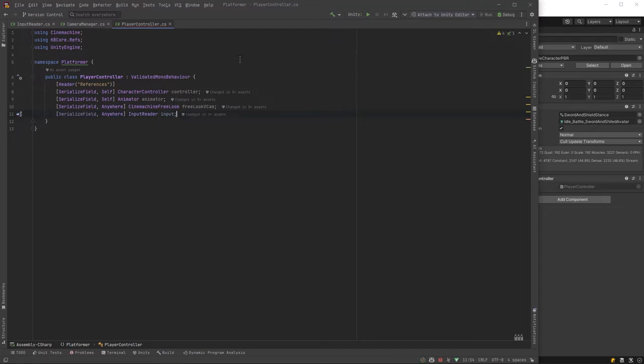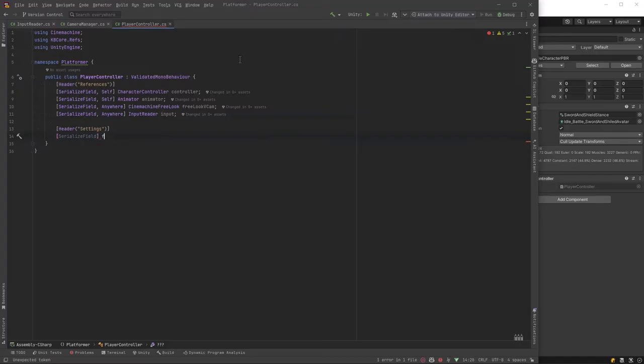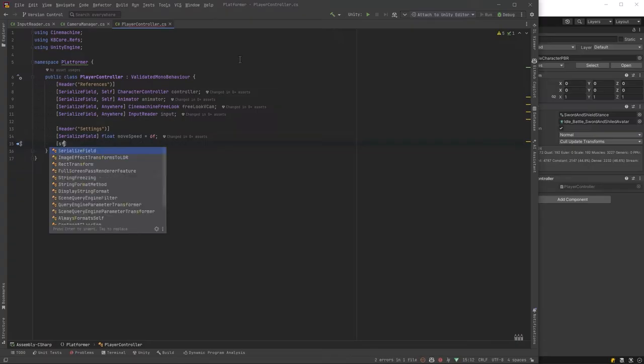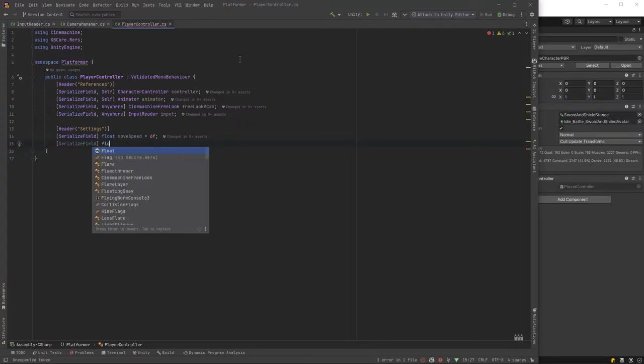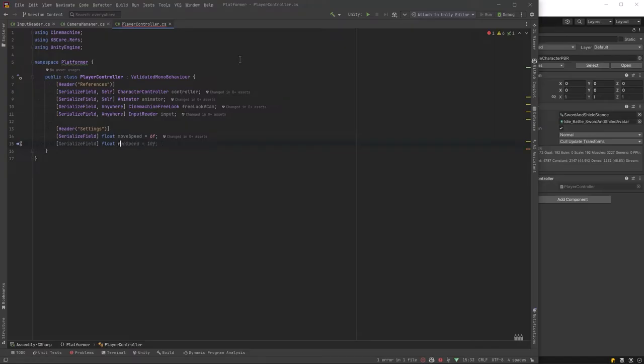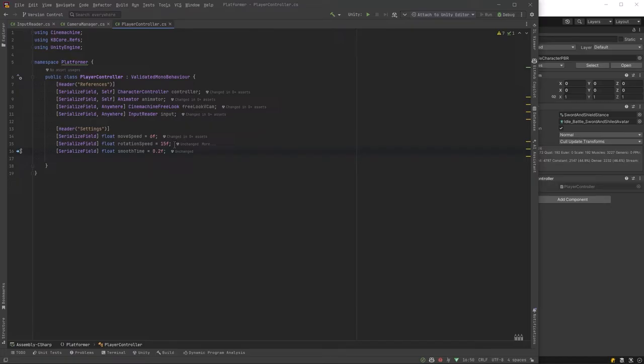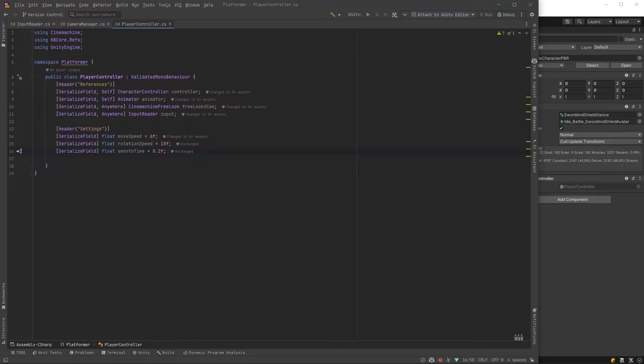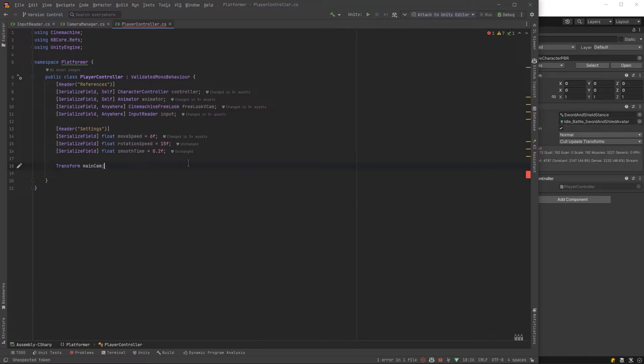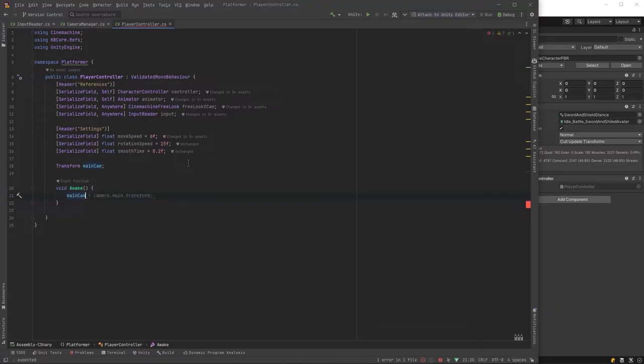So then over here in scriptable objects we can just right click create platformer input reader. Now we'll be able to reference that from any scripts that need it. I'm going to rename our earlier prefab to actually be player and let's just add our player controller to it now and then we can start writing some code for that. I'm going to change this mono behavior to be a validated mono behavior and if you're new to this channel and never seen that before that's the open source library that we imported at the start from GitHub and it basically allows us to validate and serialize all of our references in the on validate method and that way we don't have to do a bunch of get component calls in awake or start which can have a fairly adverse effect on your scene load times.